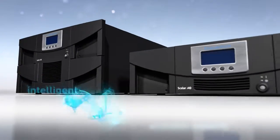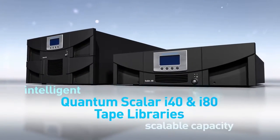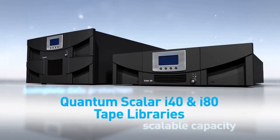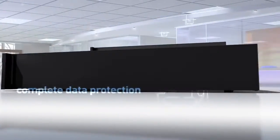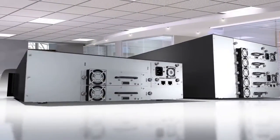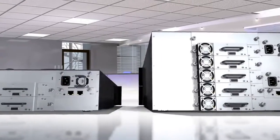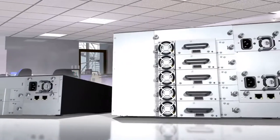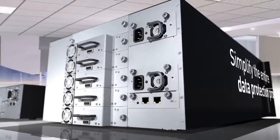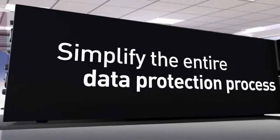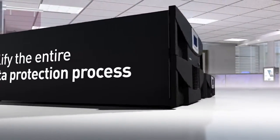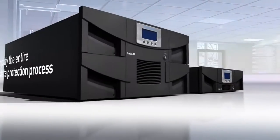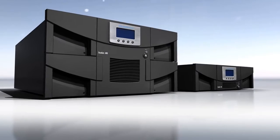The Quantum Scaler i40 and i80 series of intelligent tape libraries are the preferred choice for small and medium-sized businesses looking to spend less time and money on backup and simplify the entire data protection process from initial installation to ongoing management.